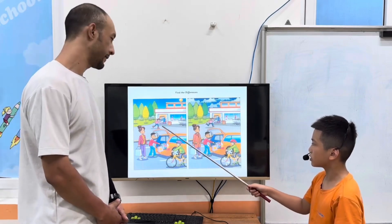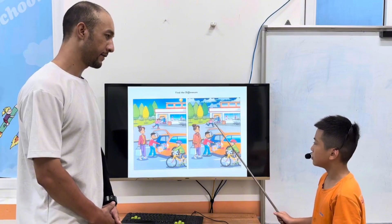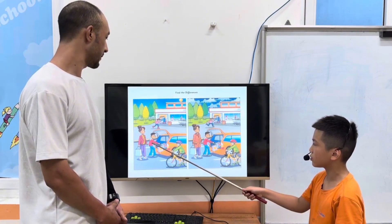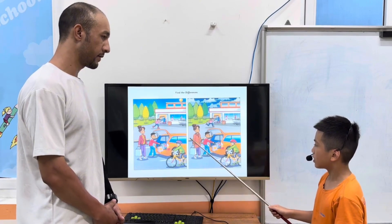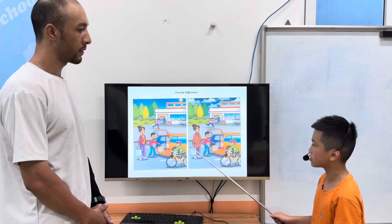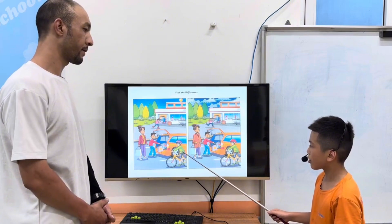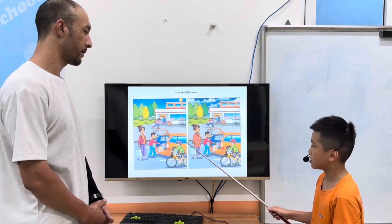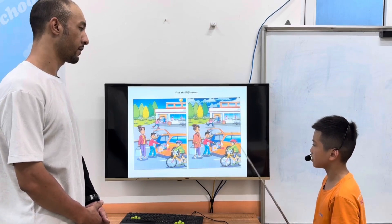In picture one, the girl is skating, but in picture two, the girl is running. In picture one, the woman is wearing the jacket, but in picture two, the woman is wearing the coat. In picture one, the boy is wearing a purple helmet, but in picture two, he is wearing a red helmet. Very good.